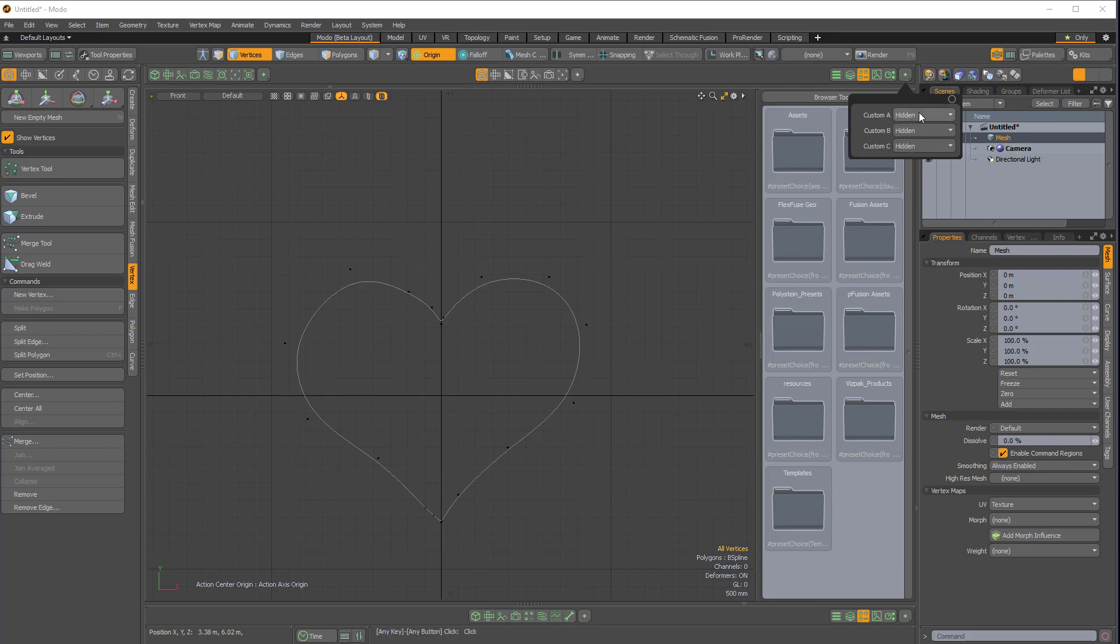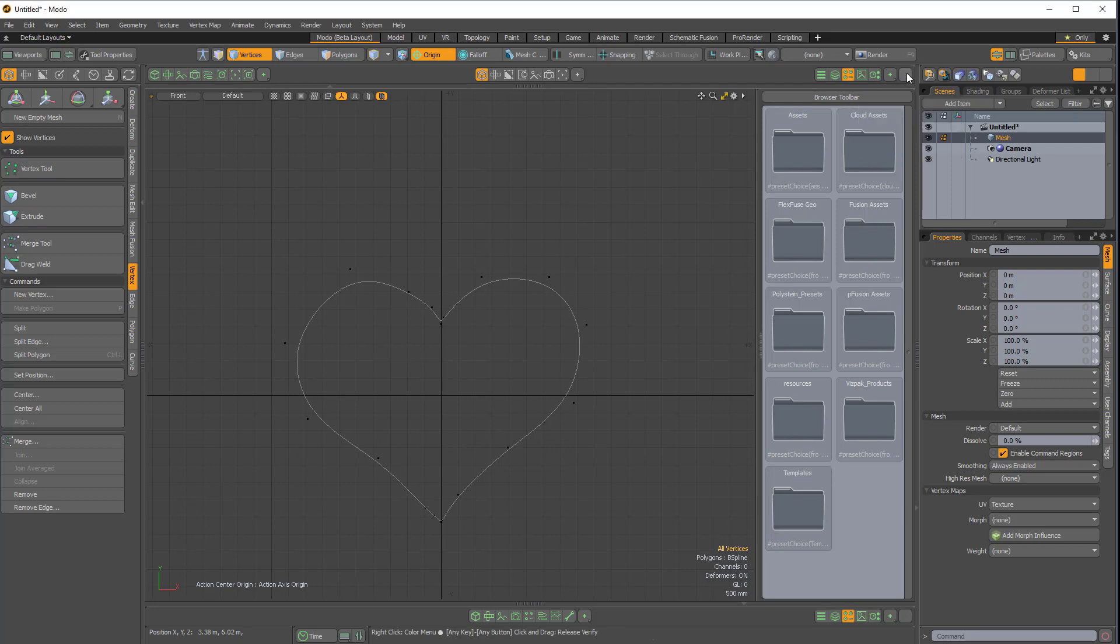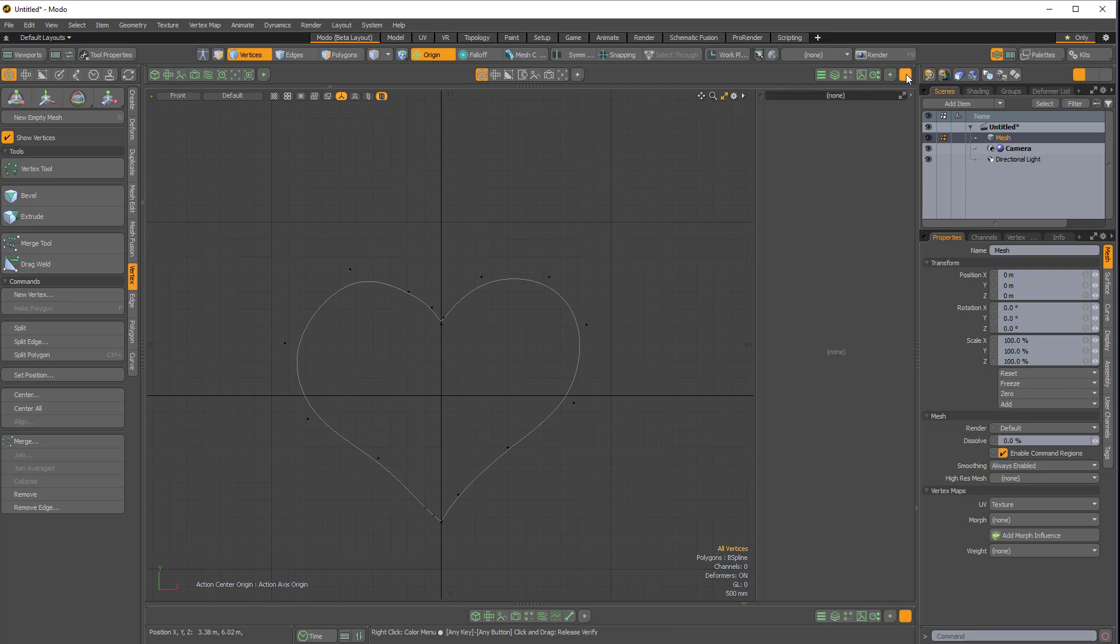So we have the option to create three custom buttons. I'll just make custom A visible. And here is this custom button right here. If I click on it, you can see we get a blank viewport here. And it says none at the top. And if I right click on this none, nothing happens.